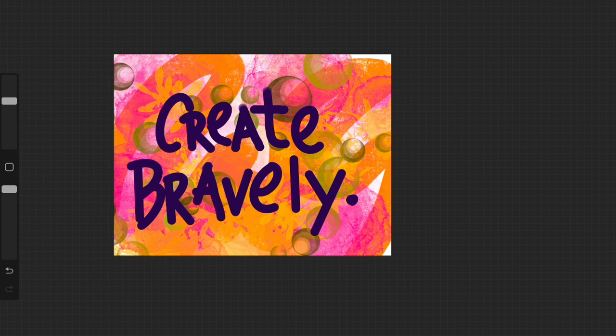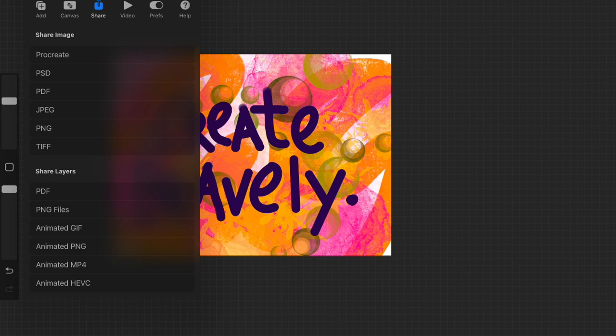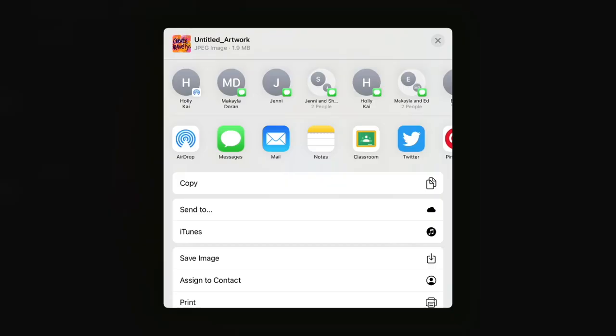When you're satisfied, go back to the actions panel, the wrench. Select share and then choose your format. I'm going to share as a JPEG. You will have options for where you want to share. Save image to go to your camera roll or save to your favorite social media like Twitter.